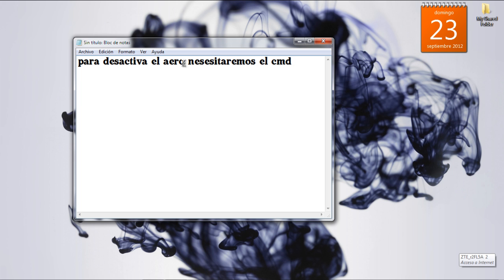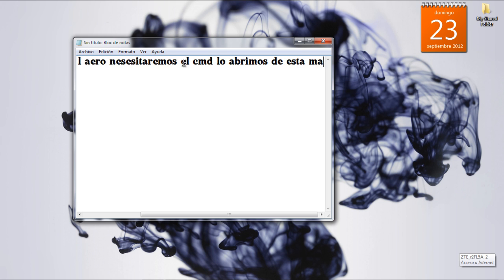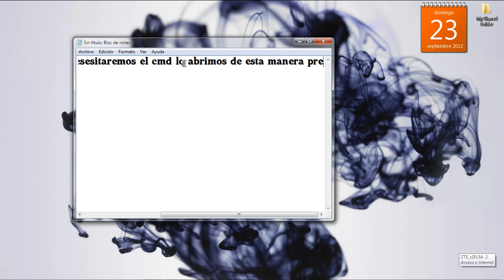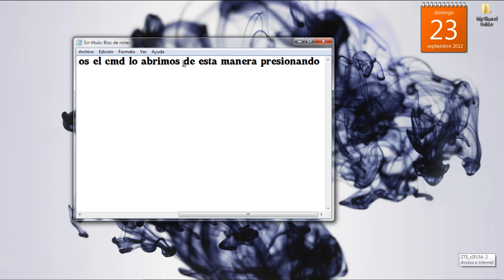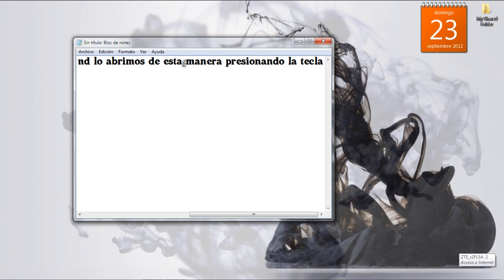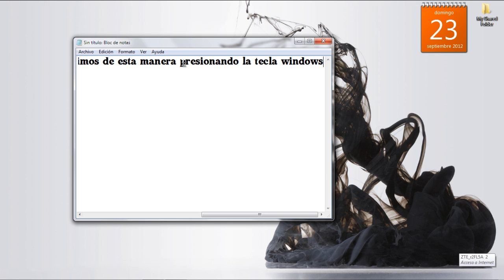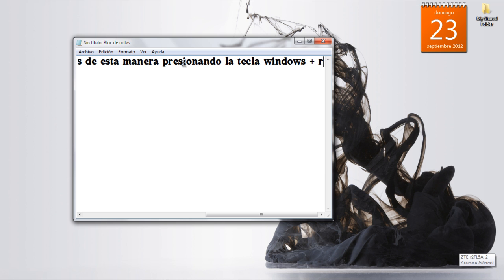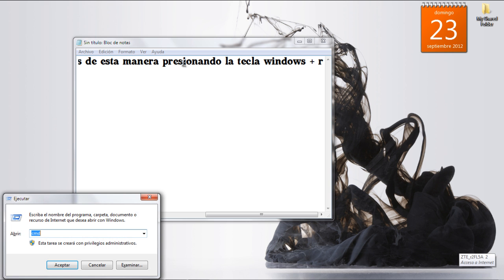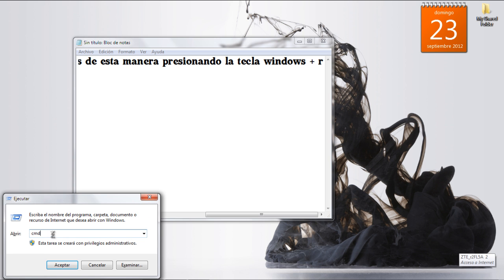I heard that you're settled down, that you found a girl and you're married now. I heard that your dreams came true. Guess she gave you things I didn't give to you.